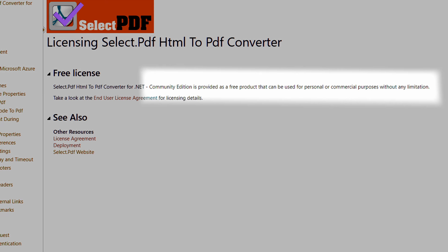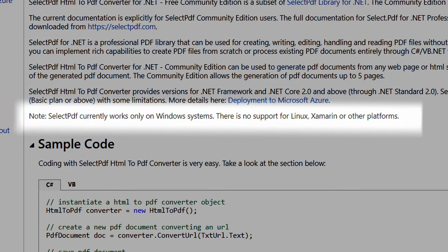Until I stumbled on Select PDF, which seemed modern, really good, with a .NET Core version. The license says it's completely free with a community edition — and I quote: "Community edition is provided as a free product that can be used for personal and commercial purposes without any limitation." Sounded a bit too good to be true. Looking further, we find features not part of the community edition, the important one being: create PDF documents with more than five pages. All I needed was three pages at a time, so I couldn't see a situation where each PDF would be more than five pages. One caveat is that Select PDF only works on Windows — no support for Linux, Xamarin, or other platforms. My particular application was a WPF application, so this wasn't a limitation for me.